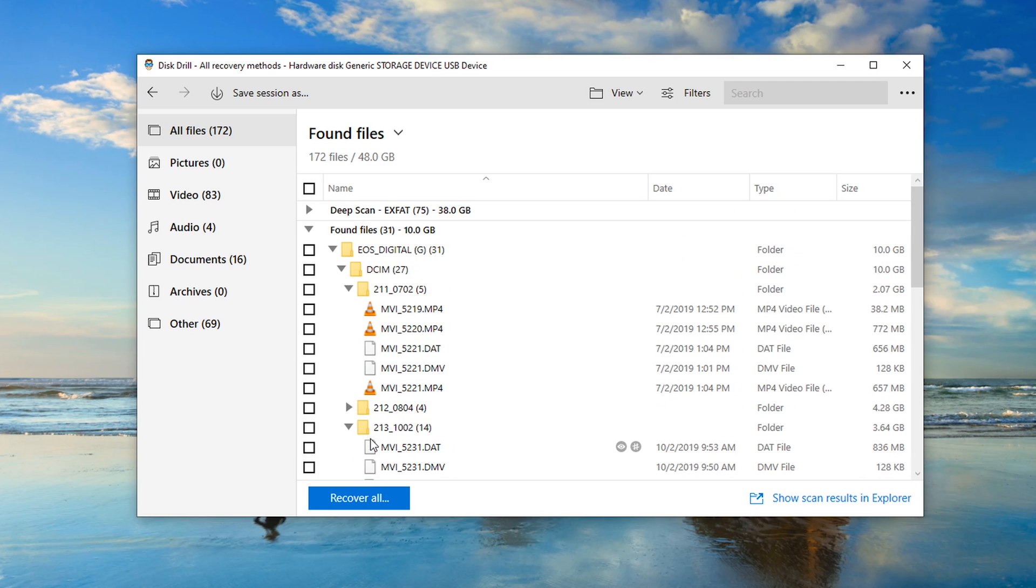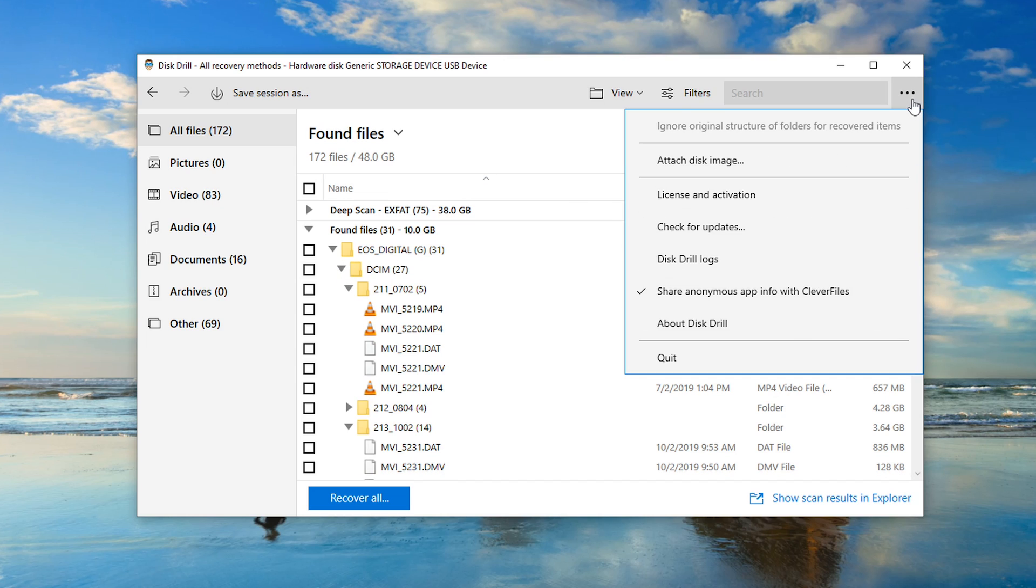To do this, you'll need to access the menu in the upper right hand corner of the Disk Drill window, the three little dots, and select License and Activation.